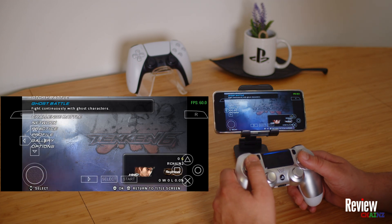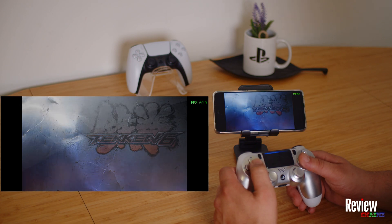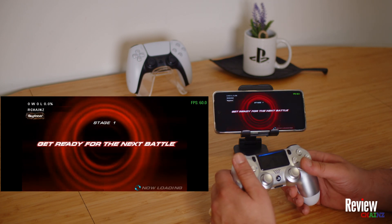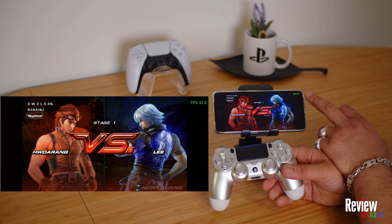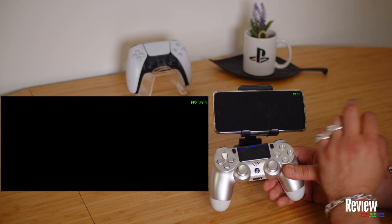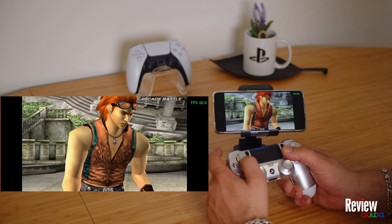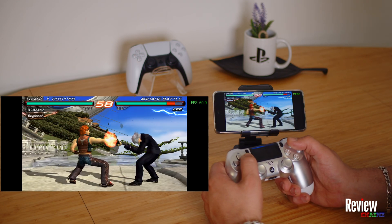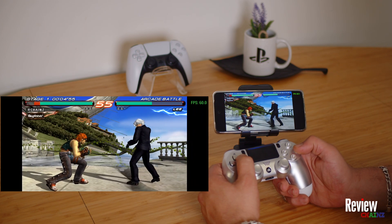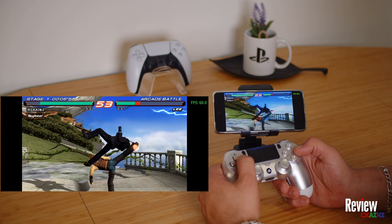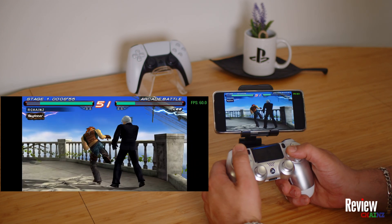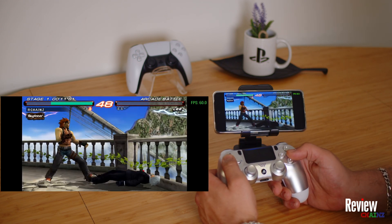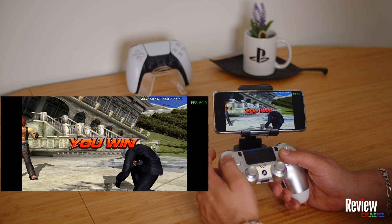Let's check Tekken 6. Choose an arcade battle and select a character. As you can see, it's playing at around 60 frames per second — it stays at a steady 60 to 62 FPS. It's very smooth with much better graphics than it used to be on the original PSP. This is how you can enjoy all your old-school games.